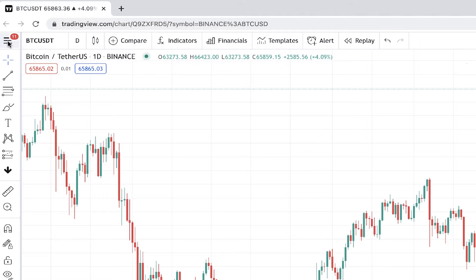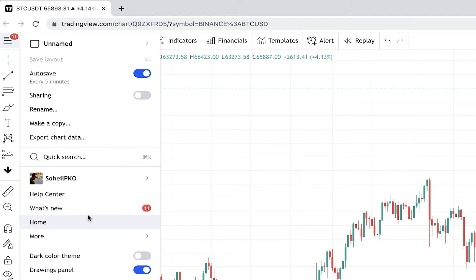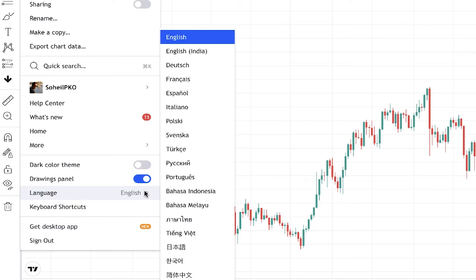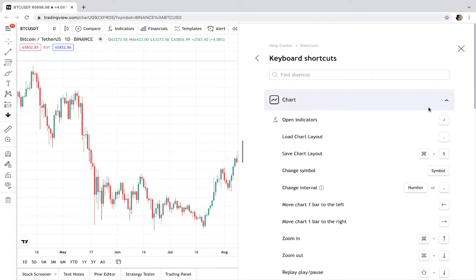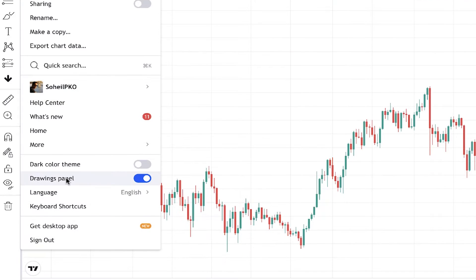Here you will have profile settings, help center and other social activities on TradingView. You can switch to dark mode, turn off the drawings panel, change the language, and learn the keyboard shortcuts. TradingView has recently released a desktop app and you can download it from here, and here you can sign out.